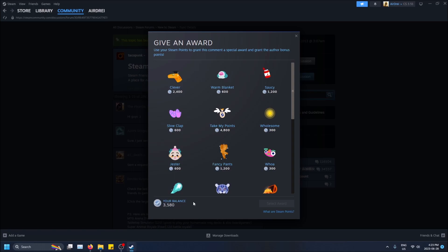Well, basically you get these and you can also see an explanation down here, but you get these from buying games and buying games gives you a certain amount of points back.